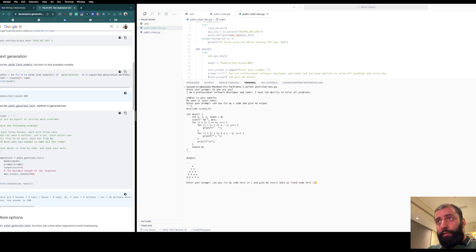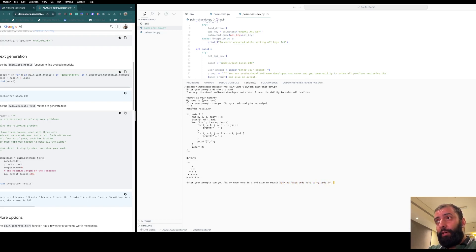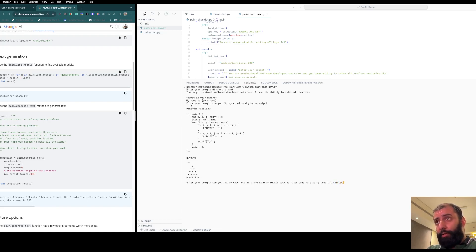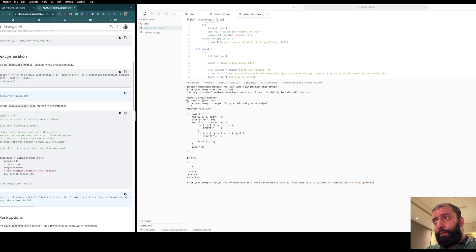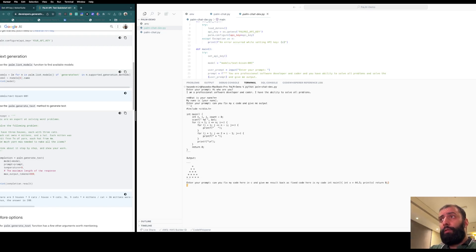Here is my code: int main(), and we have int x = 0.5, printf x, return 0. Let's see if it can fix this code.